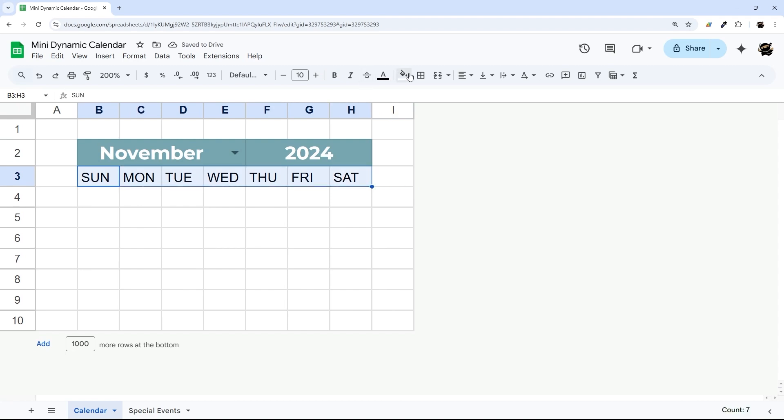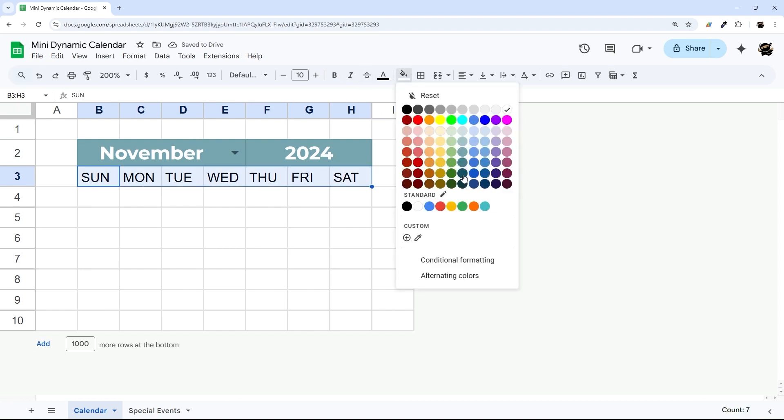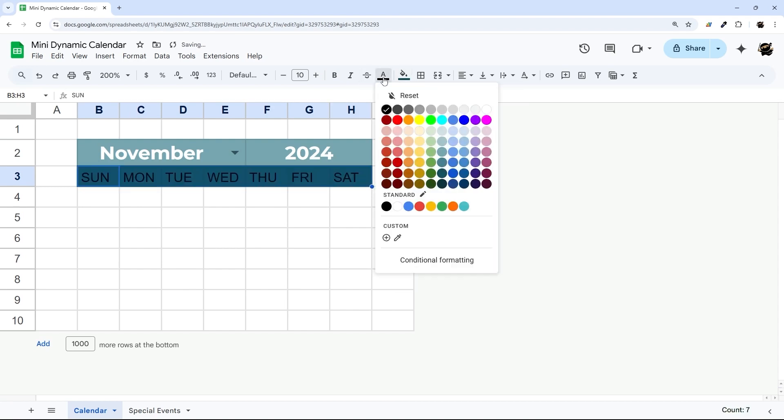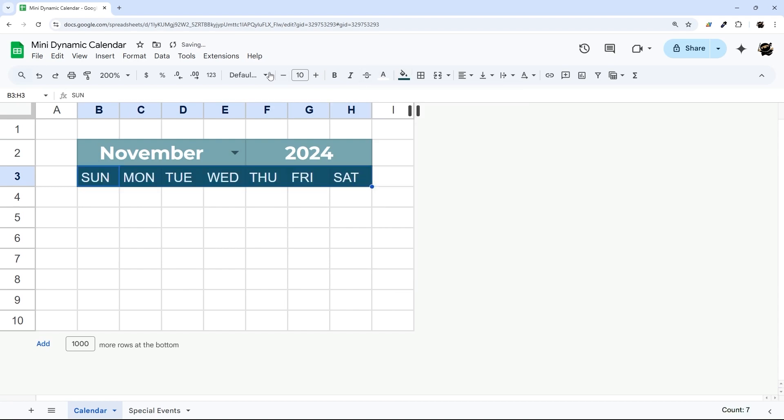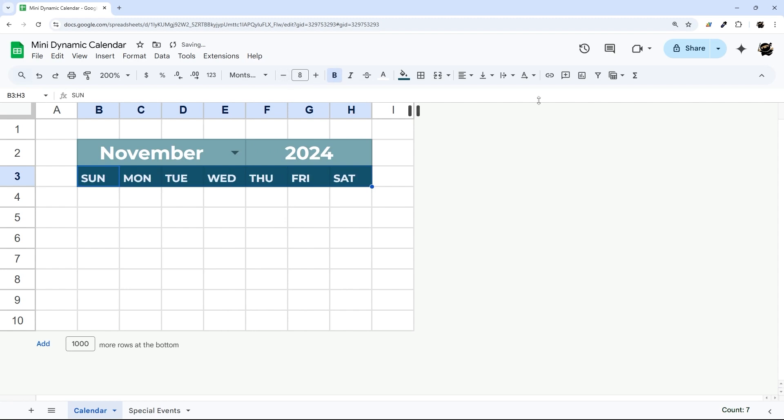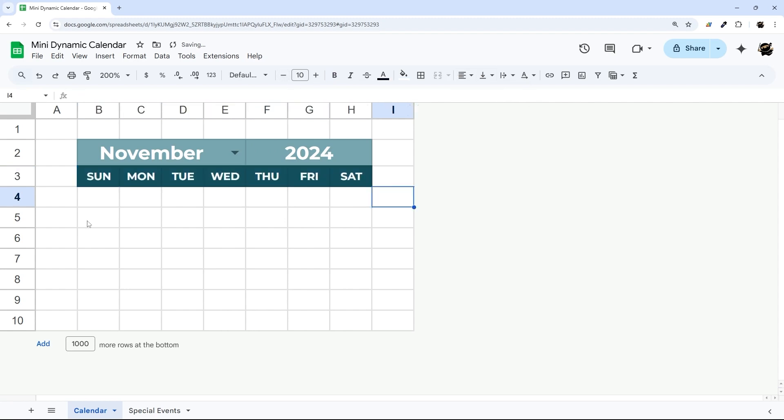And then I'm going to go a little bit darker I think on these, and kind of a similar thing. Center those. And then now we can populate our dates.